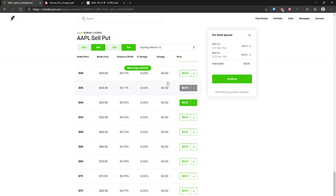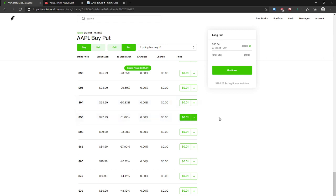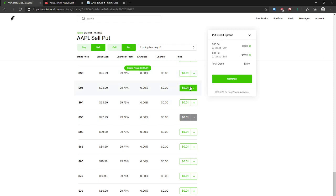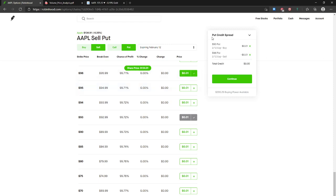The next one is a bullish put credit spread. In order to set up a bullish put credit spread, you buy a put and then sell the put above that strike. It can be a $1, $2, or $3 wide strike, and it will still be a bullish put credit spread.